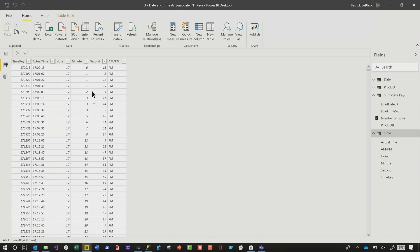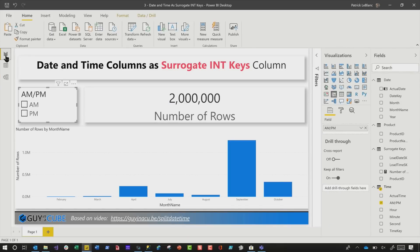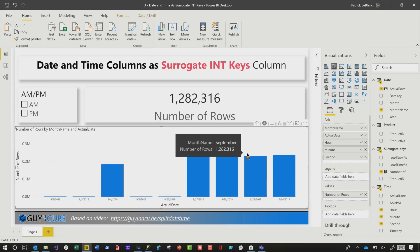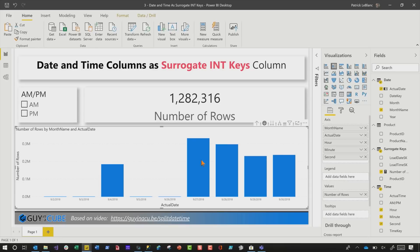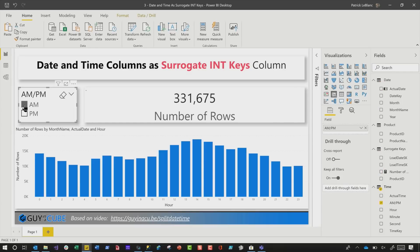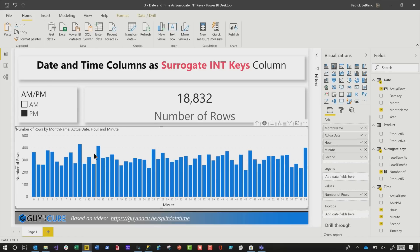Something else you may notice is that the cardinality of the actual time column or your time key is going to be equal to the number of rows in that table because that's the distinct value. You can determine if you need that actual time column or not, because you can always derive it from the other values in the table. After building these out and establishing the relationships, I was able to create a really flexible report. Using the month name, actual date, hour, and minute on the axis, I have a drill path where I can drill into September and see the actual dates, then drill into the peak of September to see the actual hours, toggle between AM and PM, drill into the actual hours to see minutes, and then go down to the actual seconds.